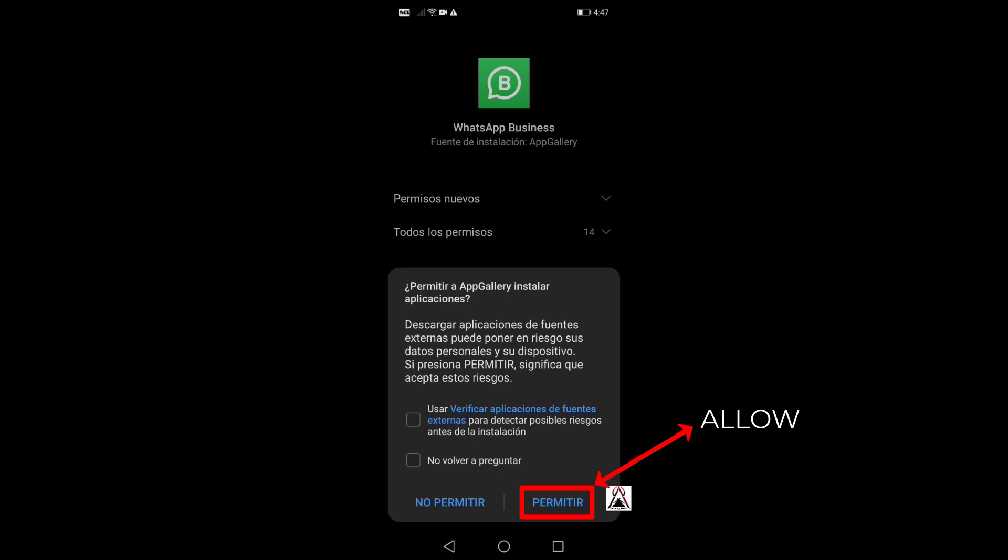This message appears as a warning saying downloading applications from external sources can put your personal data and your device at risk. If you press allow, it means that you accept these risks. You can activate the verifier of applications from external sources to detect possible risks before installation. I'm not going to activate this because I know it's safe, so I give permission.